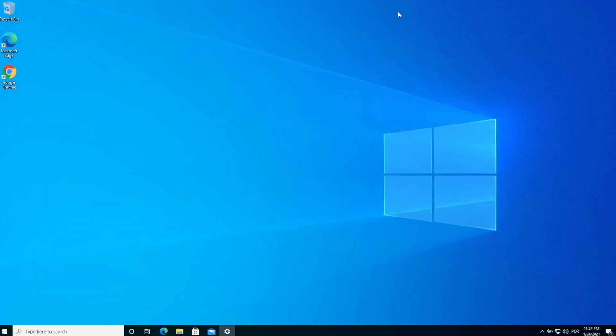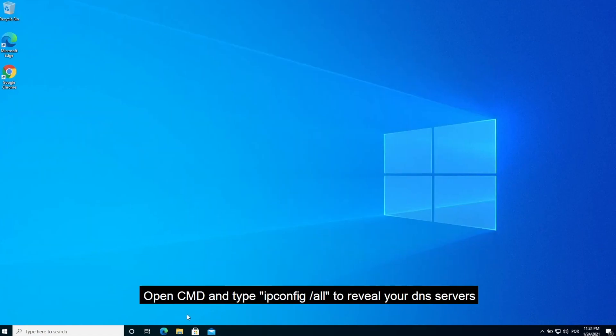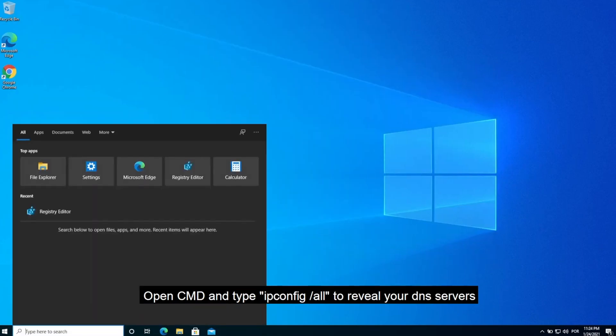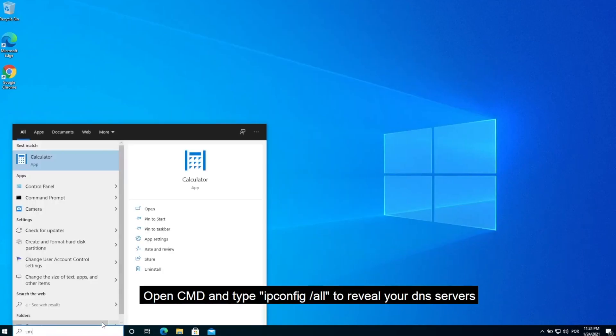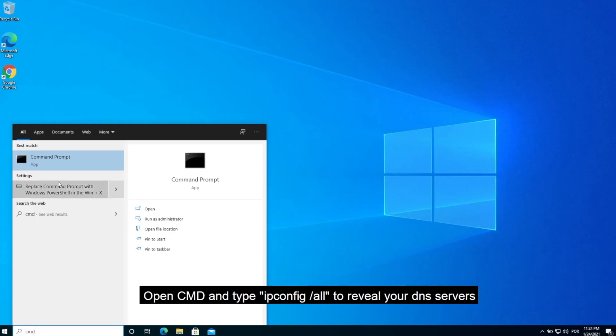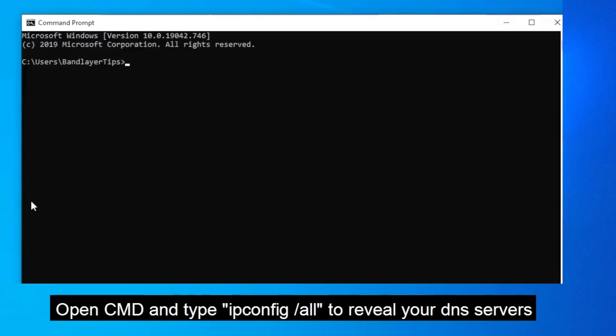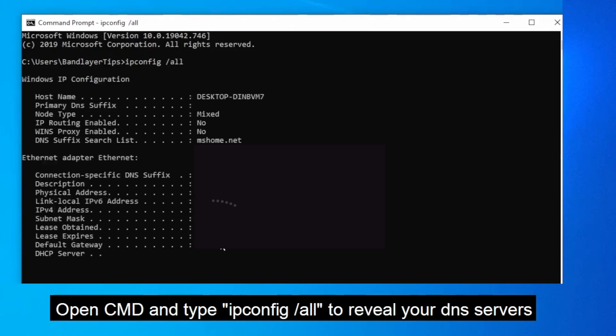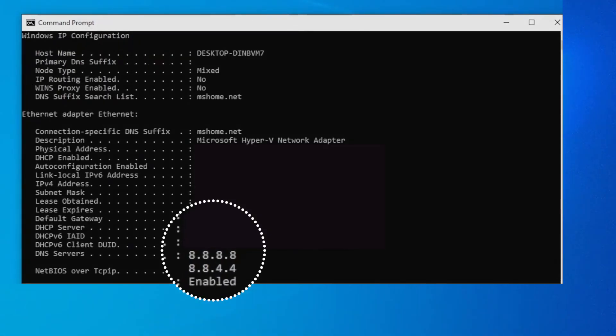To reveal all of your DNS servers you can type ipconfig /all and once you press enter you will reveal all of your DNS server address and here you can see we have successfully changed our DNS addresses.